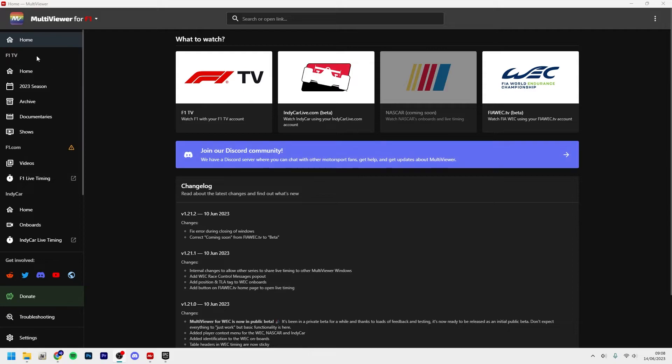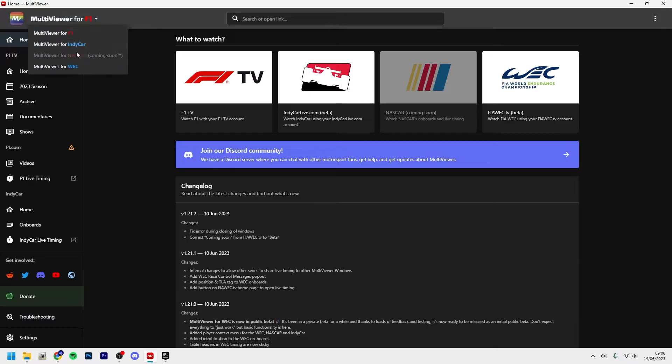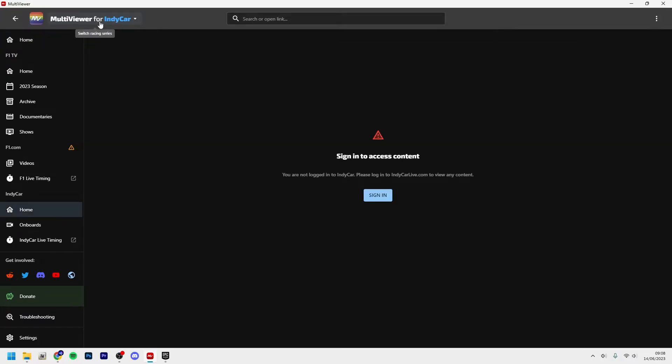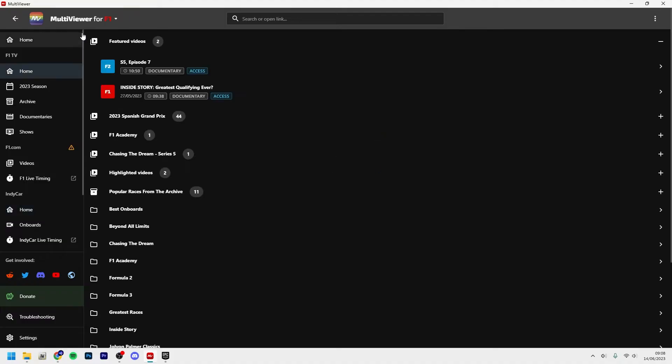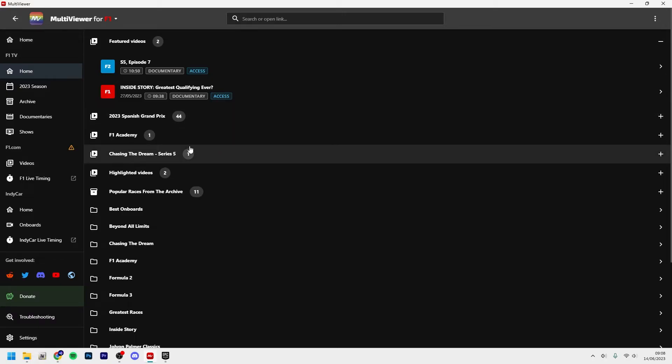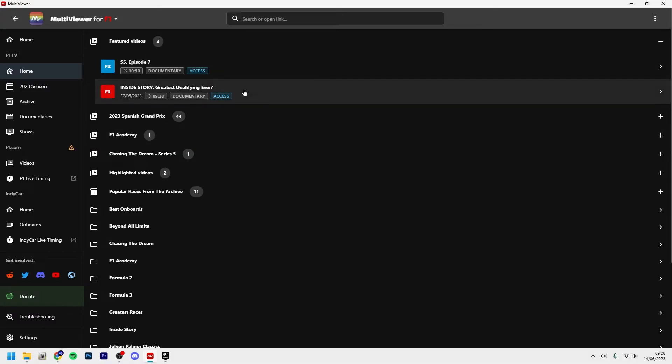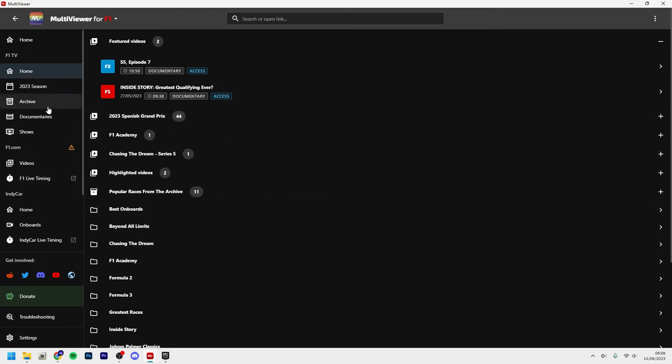This is what it should look like once you're actually in the program. You can change here, so I have F1, and then if you want to watch IndyCar you just click MultiViewer for IndyCar and then you need to login to your IndyCar Live account. This basically works if you just want to use the shows and stuff that's on F1 TV. You can do that too, Inside Stories, the Tech Tuesdays, and stuff like that.